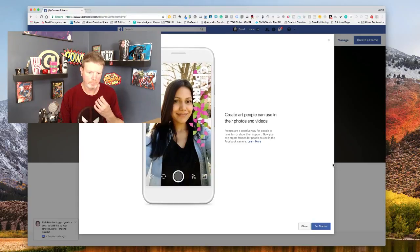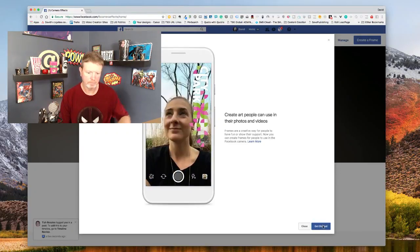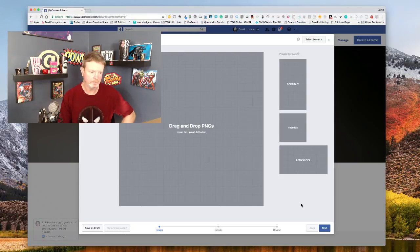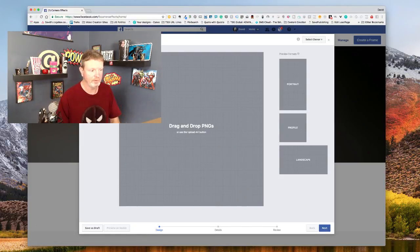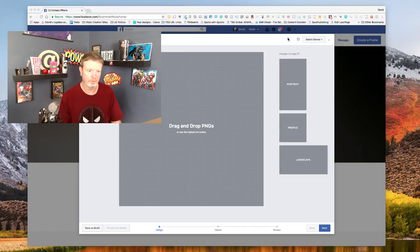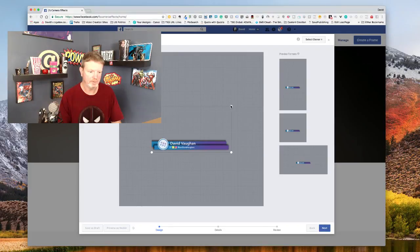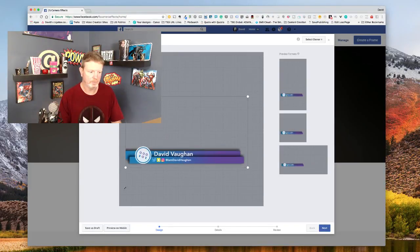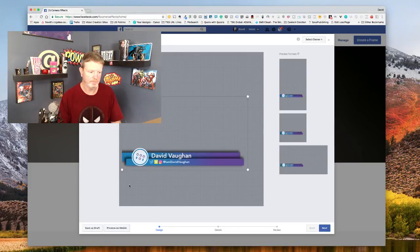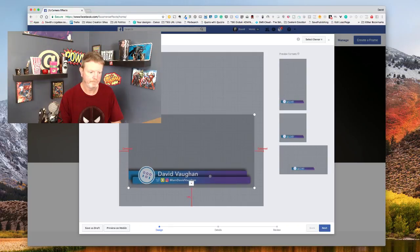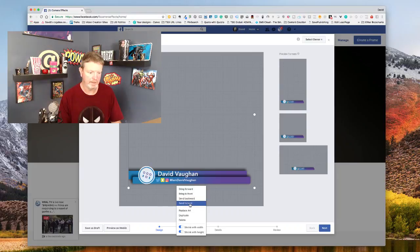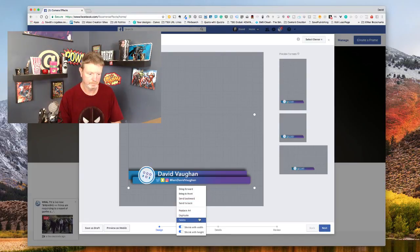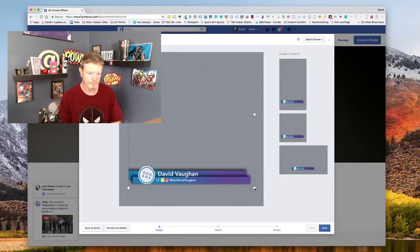It's going to start walking you through the process. Just say get started and this is it. The next frame is drag and drop your PNG or you can use the upload art. I've just dragged and dropped, so if I do this right here and drag this in.